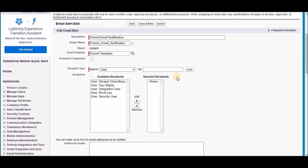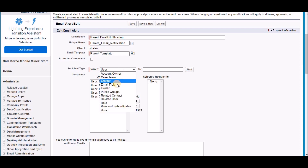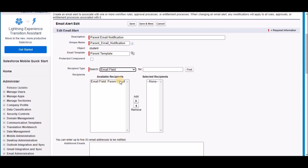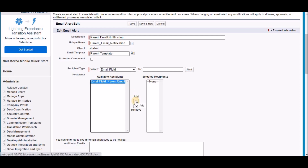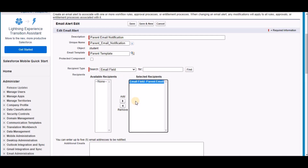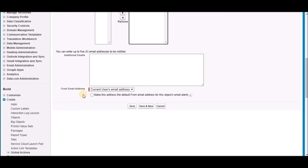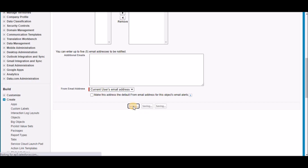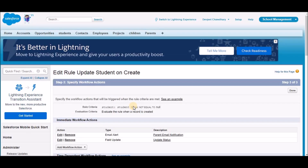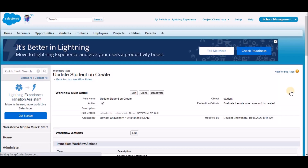We just selected the email template. Scroll down. For the recipient type, select 'email field' and choose the parent email field available on the object, then click Add. This is a multi-select option where you can have multiple recipients, but for now it's only going to the parent email. We can skip additional emails. The sender will be the current user. Click Save. We just created the email alert. Click Done — the email alert and workflow are ready to use.